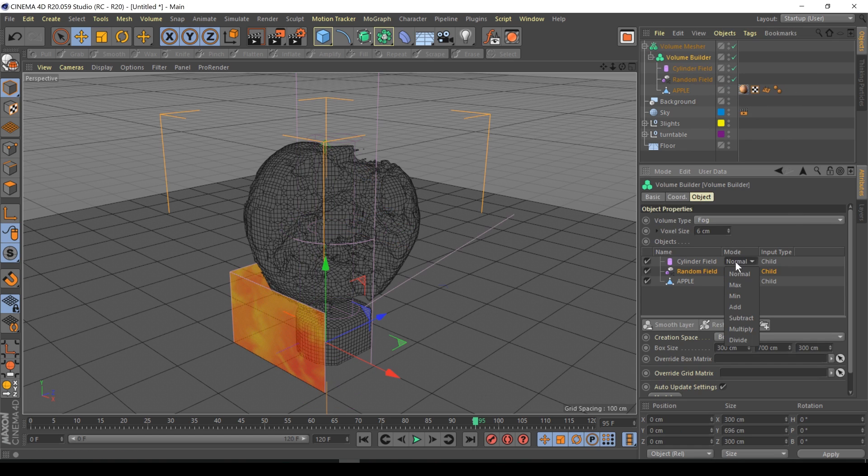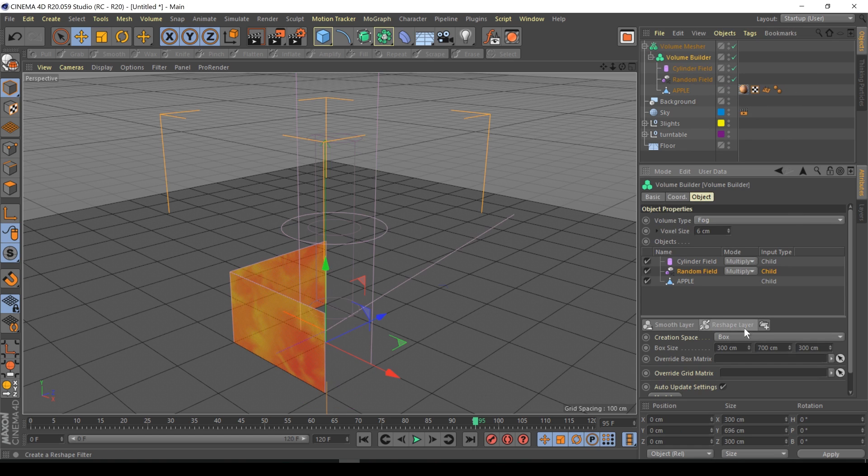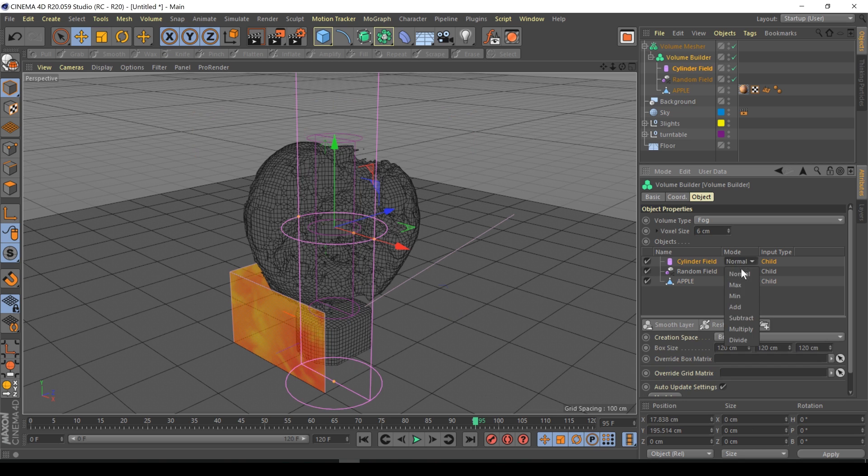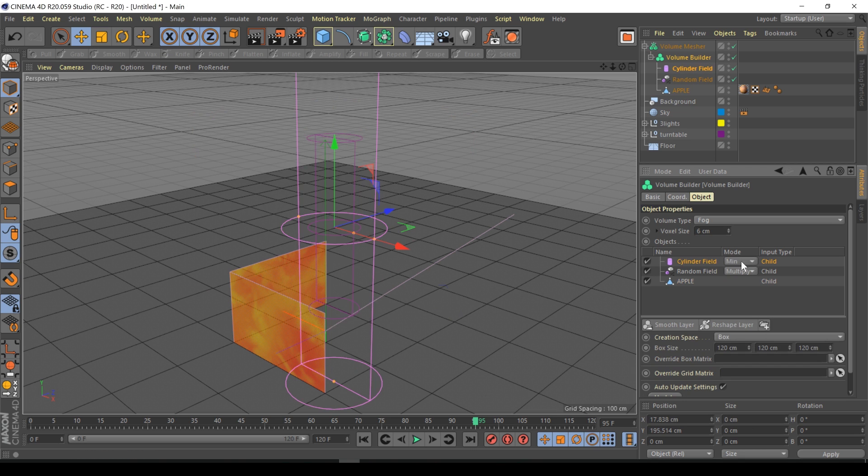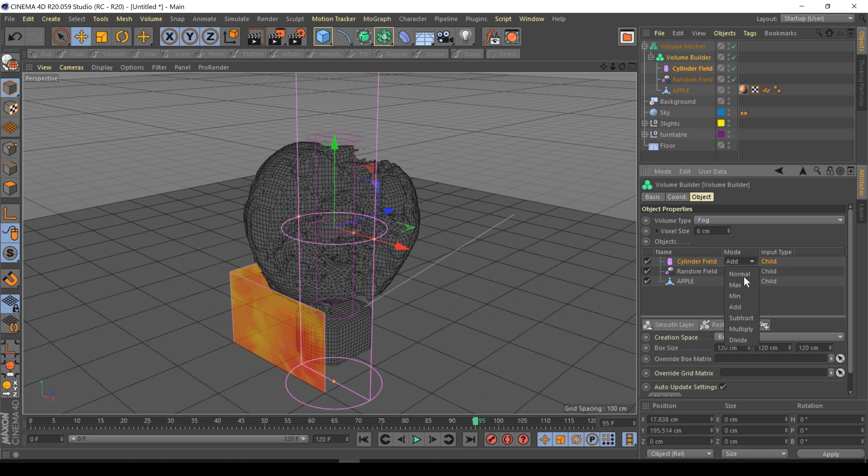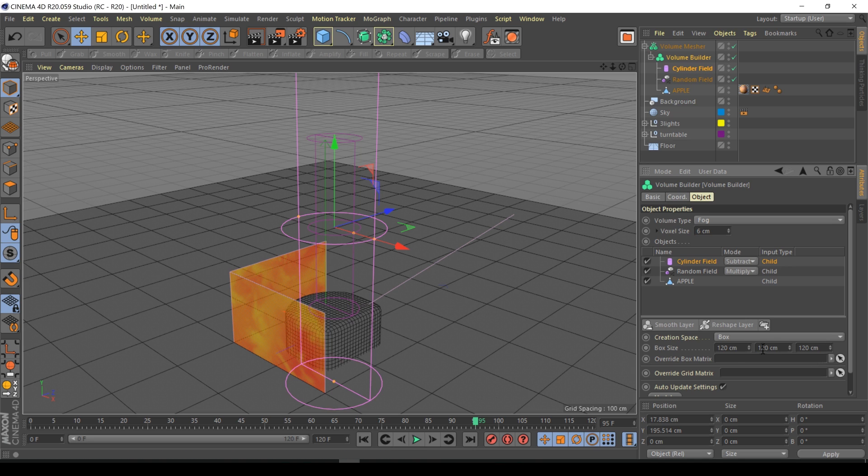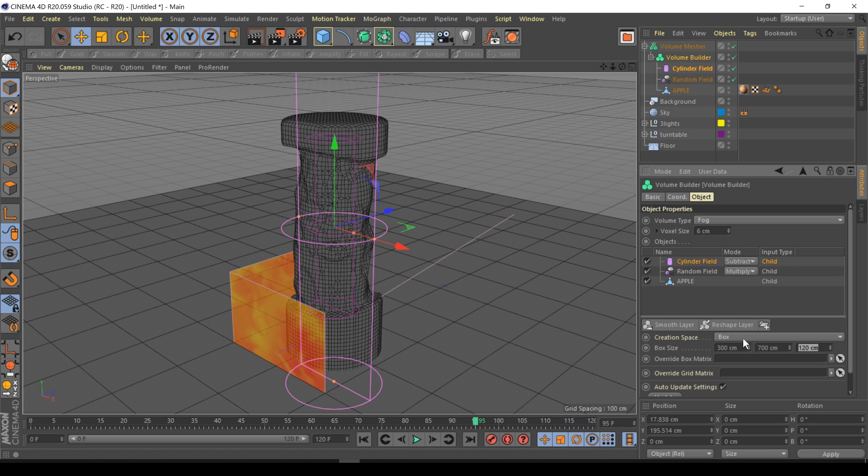I'm going to scan through all the different modes. We have the same issue here, it's created the object at the bottom. Again we're going to have to go to the cylinder field box size and go 300, 700, 300 as we did before for the random field. Now we're starting to see results.